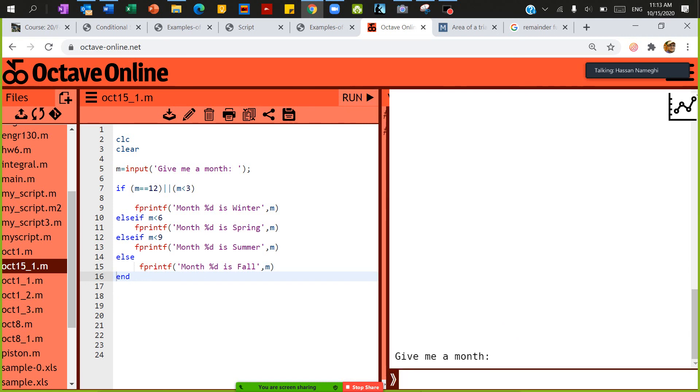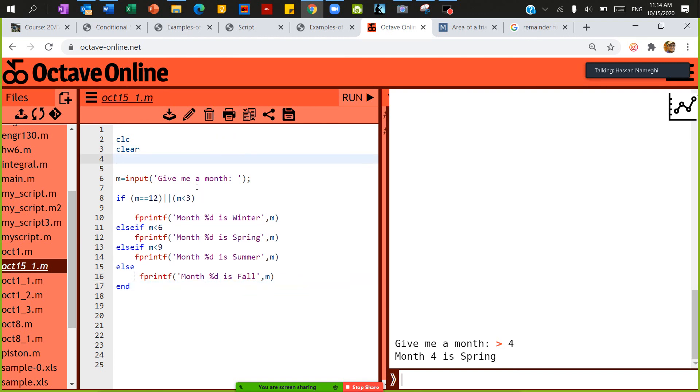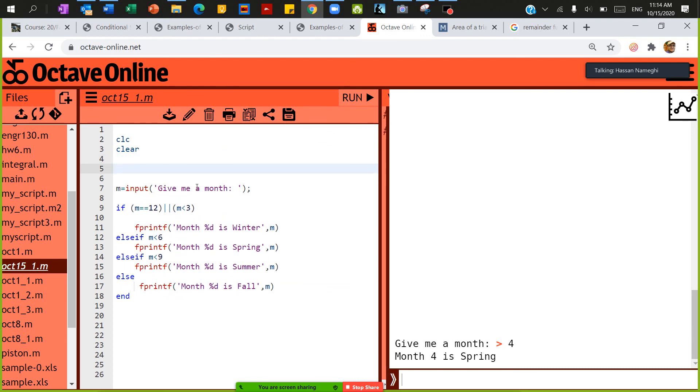Give me a month, I'm going to give you the month of four. So the answer, four is spring. Now I'm going to save and run this. As you can see, I can, for instance, I need to do this for a lot of times and I don't want to save and run again.